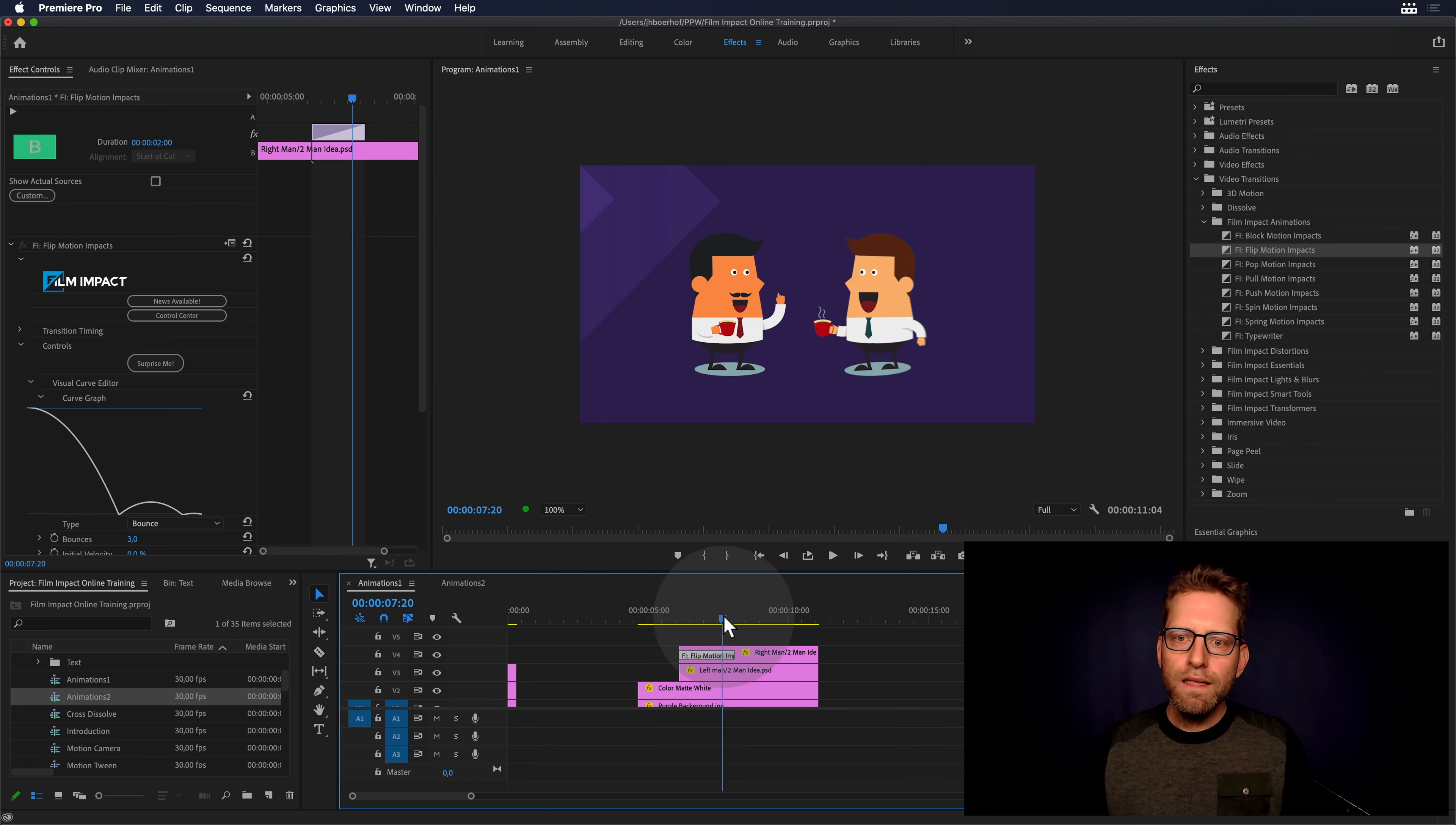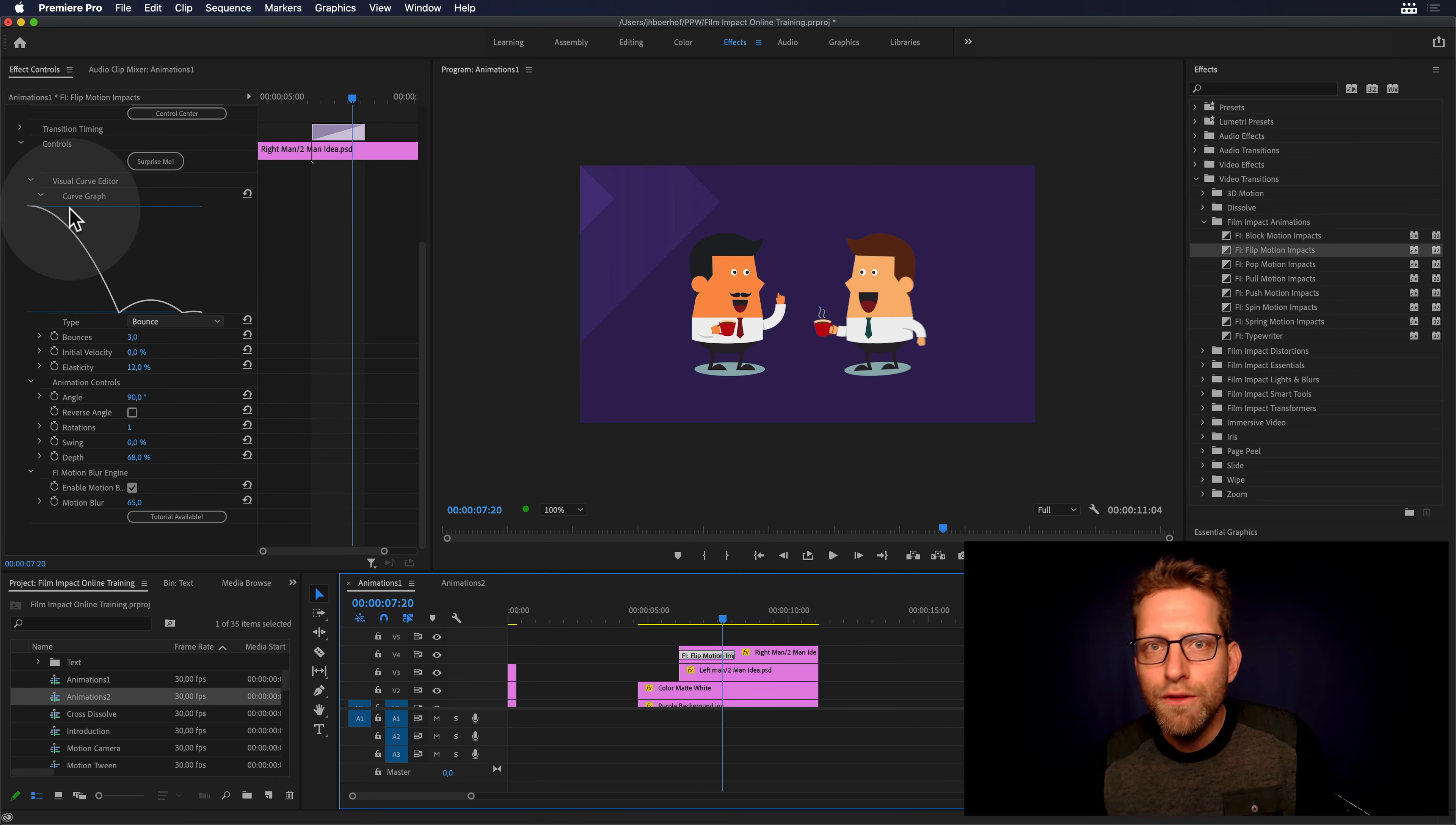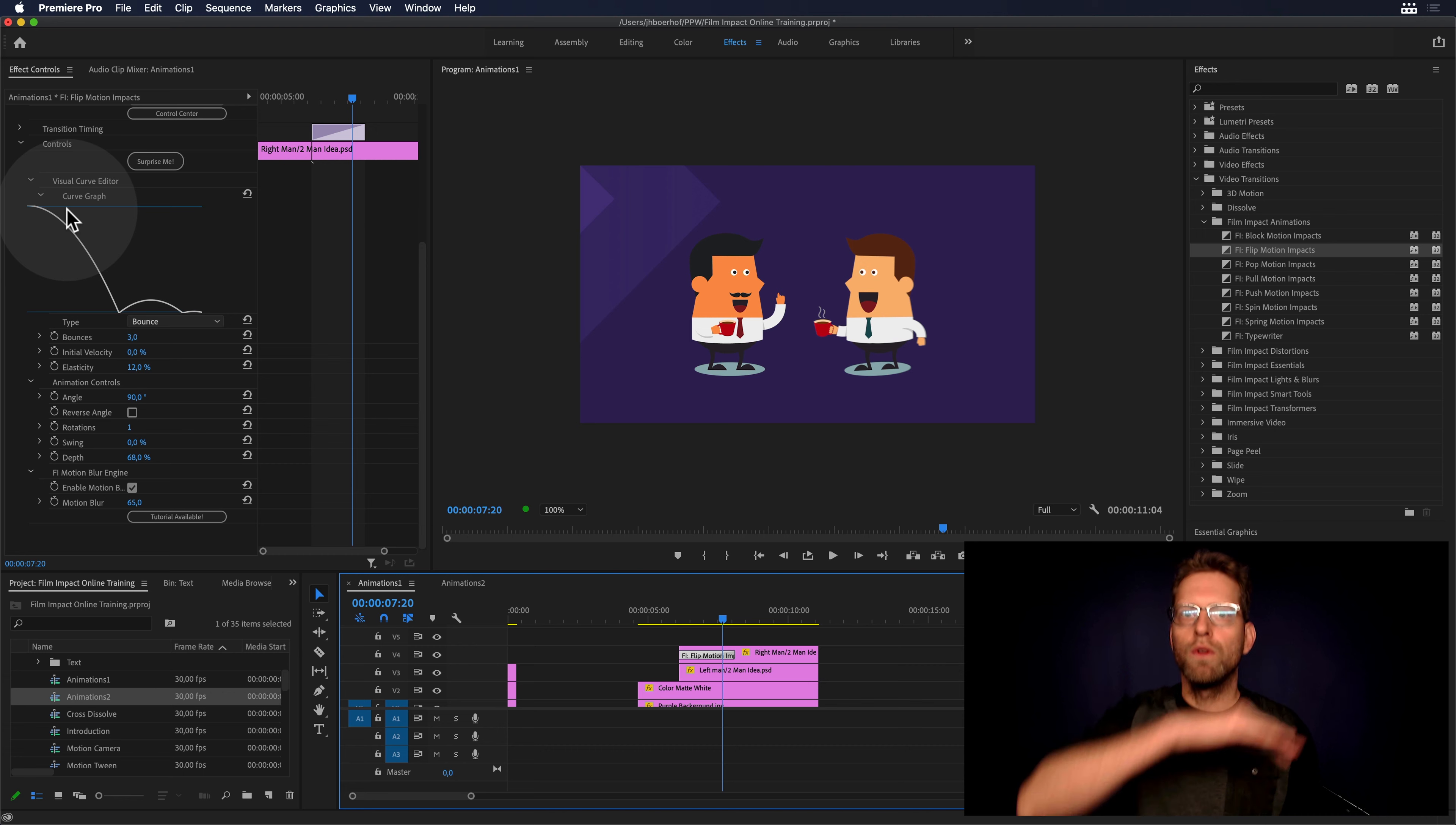So what it does, it's doing a beautiful animation curve and the curve is visible here. So this is the bounce curve.